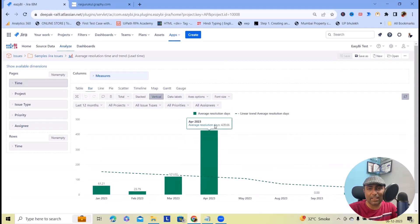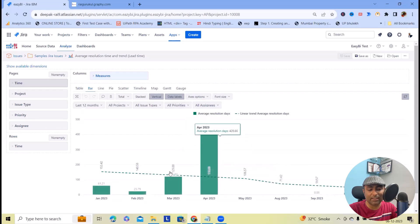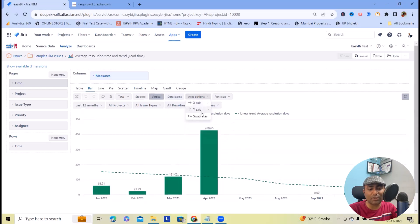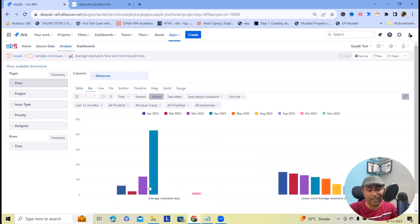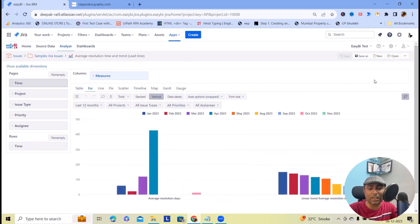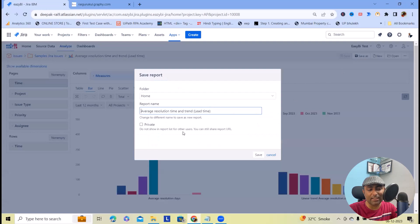We did not change anything, but whenever you change different attributes, you'll see labels are also available. Uncheck this and that label is gone. In the Axis Options, you can swap the X or Y axis, and you will see the trend will look different once you swap it. Once you are done, click on Save As and this report will be saved under your repository.